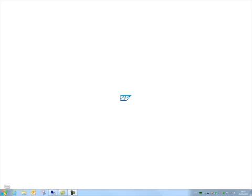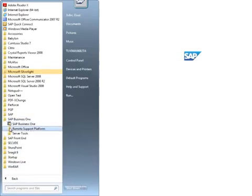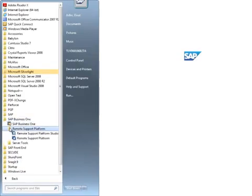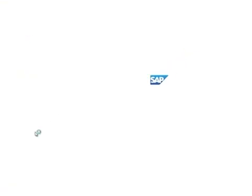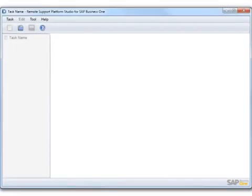But firstly, we need to navigate to the Remote Support Platform Studio by selecting SAP Business 1, Remote Support Platform, Remote Support Platform Studio in your Start menu. This will launch the RSP Studio where you will be able to create a new task.